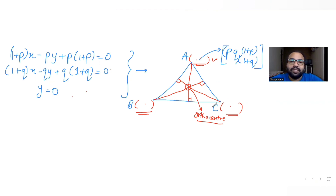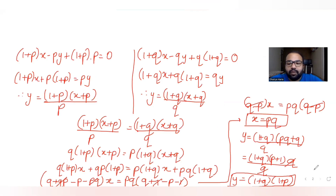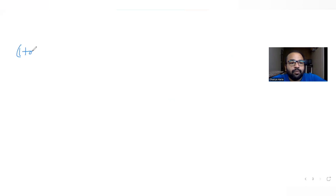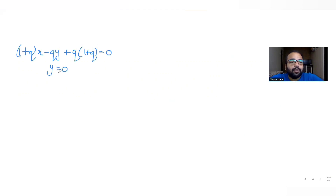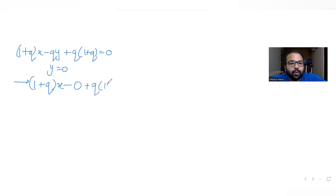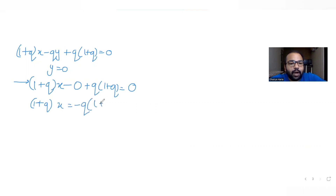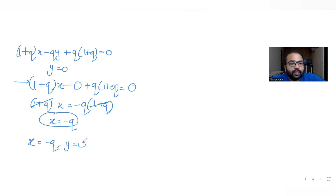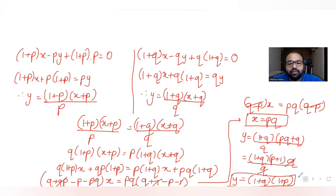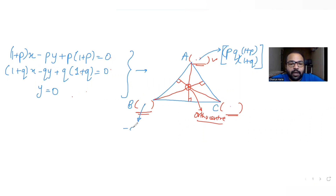Next, we solve the second and third equations. The third line is y = 0, so substituting y = 0 into the second equation: (1+q)x + q(1+q) = 0, giving (1+q)x = -q(1+q), so x = -q. The second vertex B is (-q, 0).